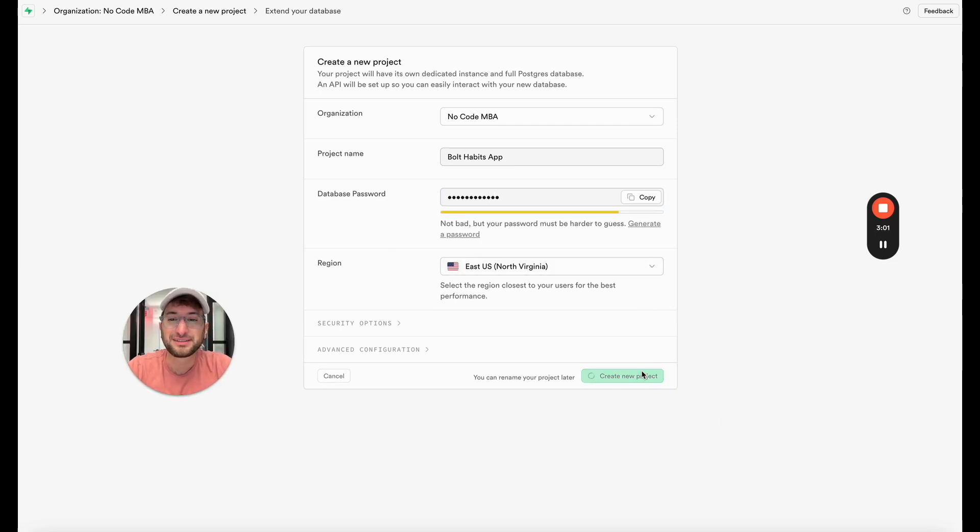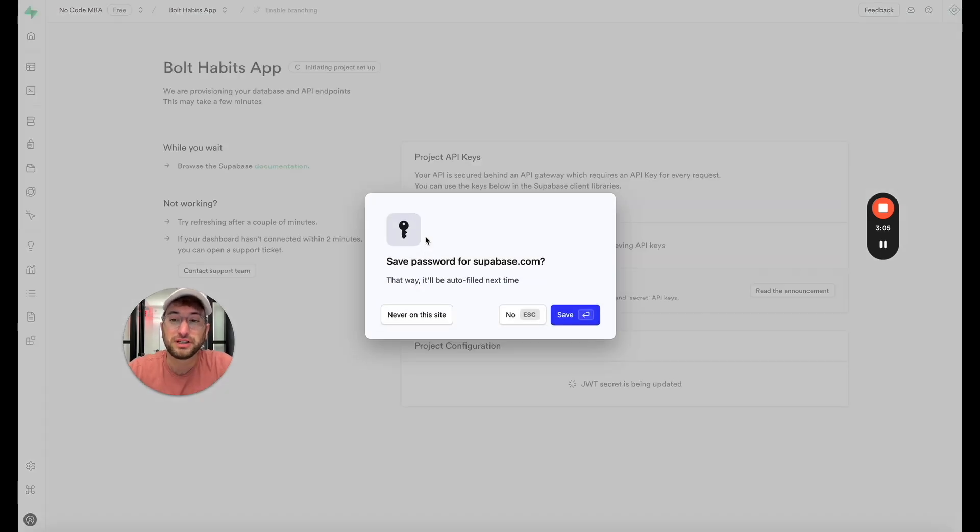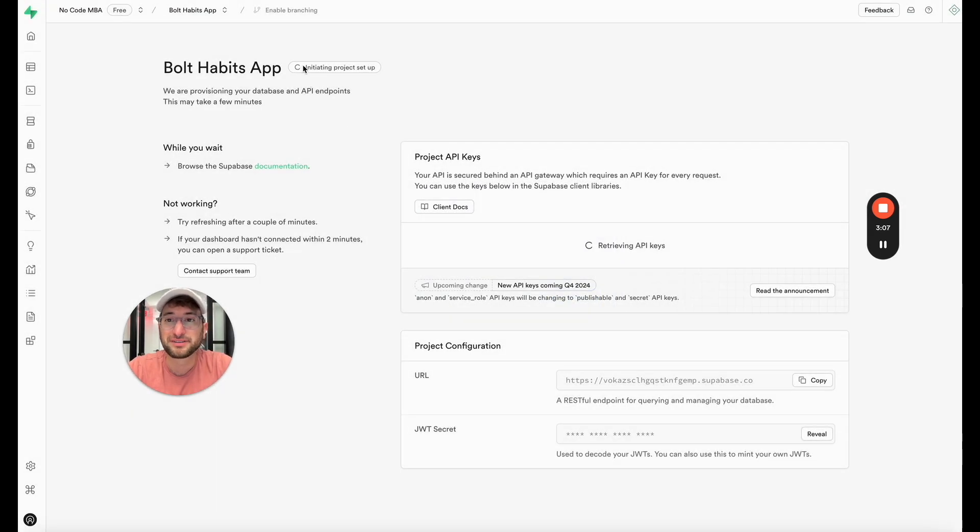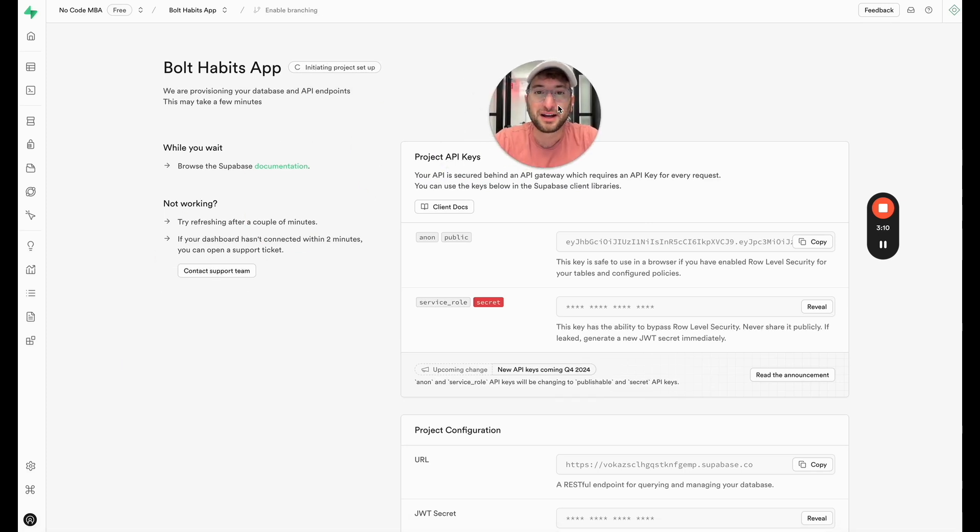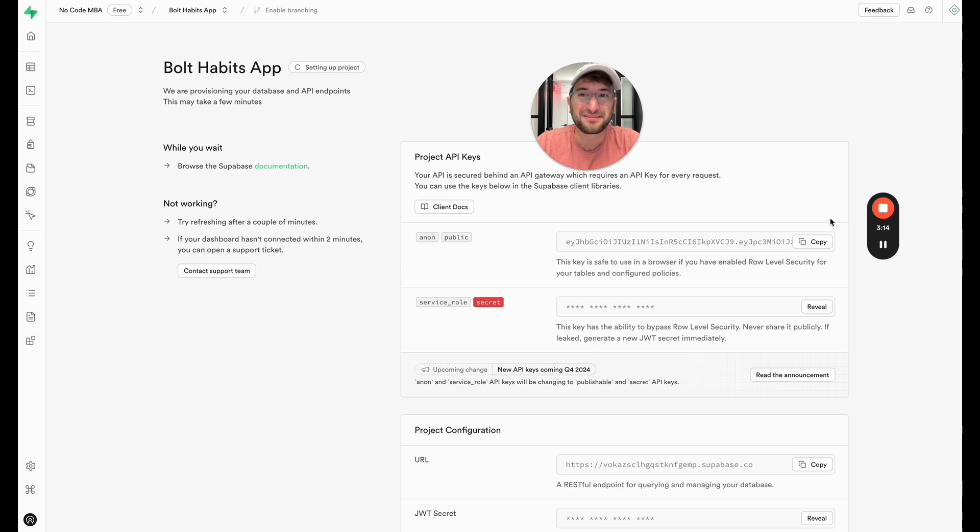So it's going to take Bolt about a minute or two to actually create your project. You can see here it says initiating project setup. So I'm going to pause the video and let Bolt finish initiating the project.